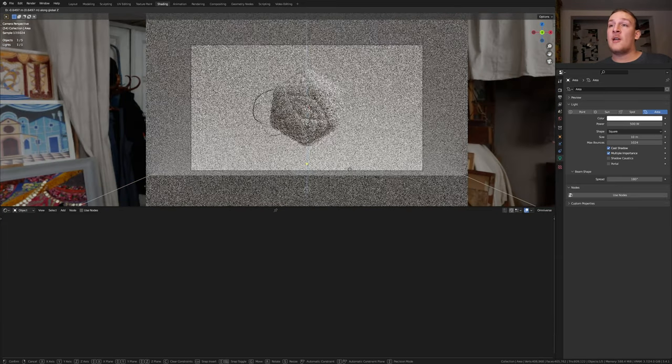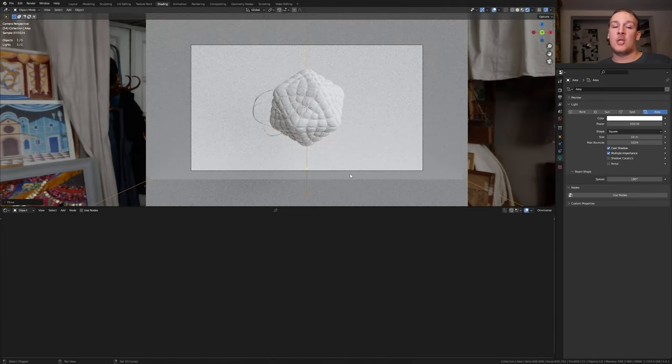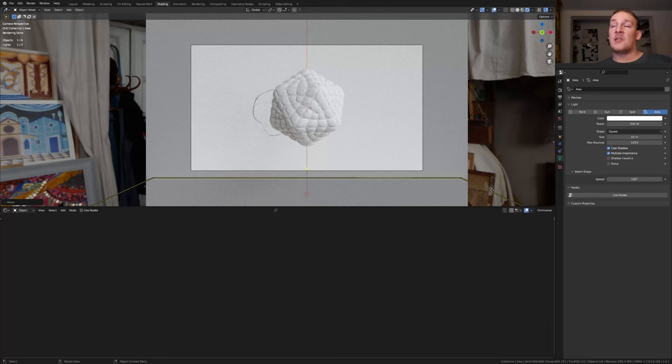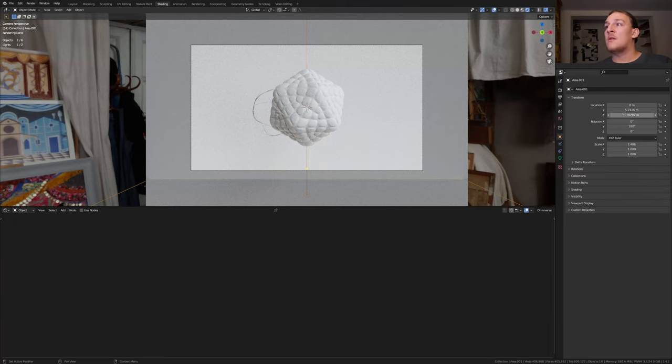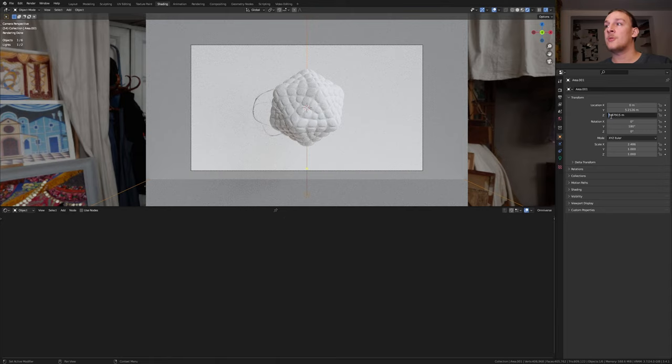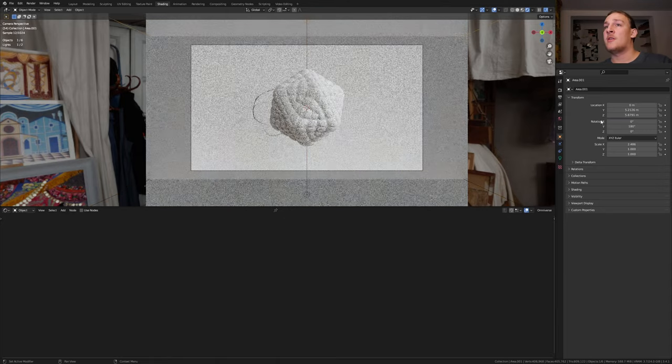Move it down slightly and press shift D. Select the second light and go here. Here for the Z location simply remove the minus. Hit enter.